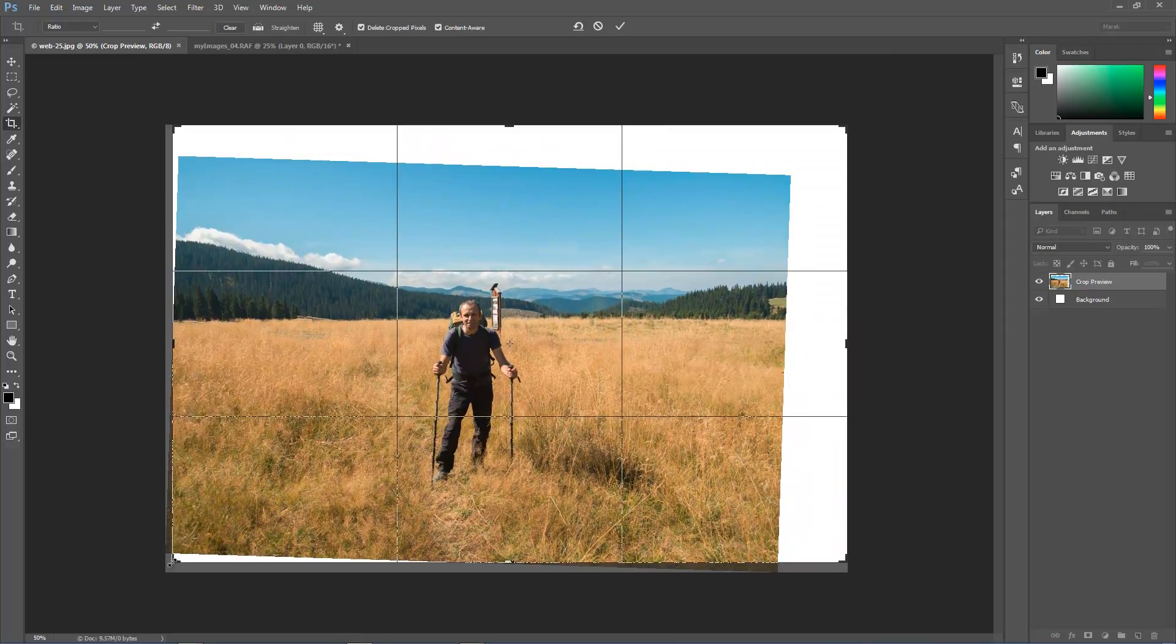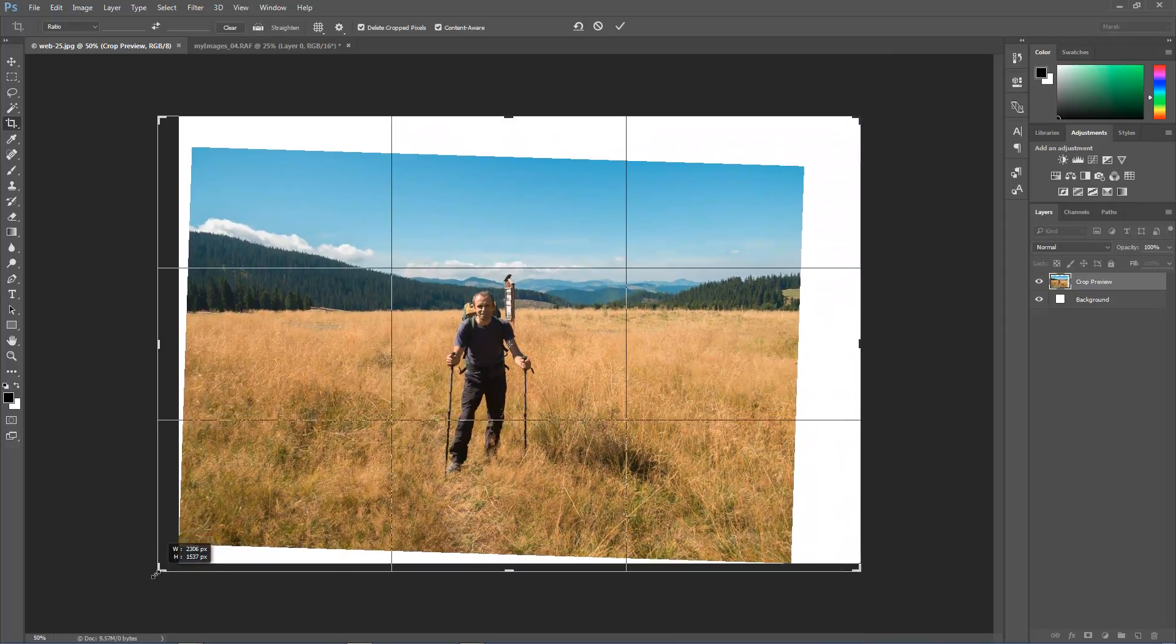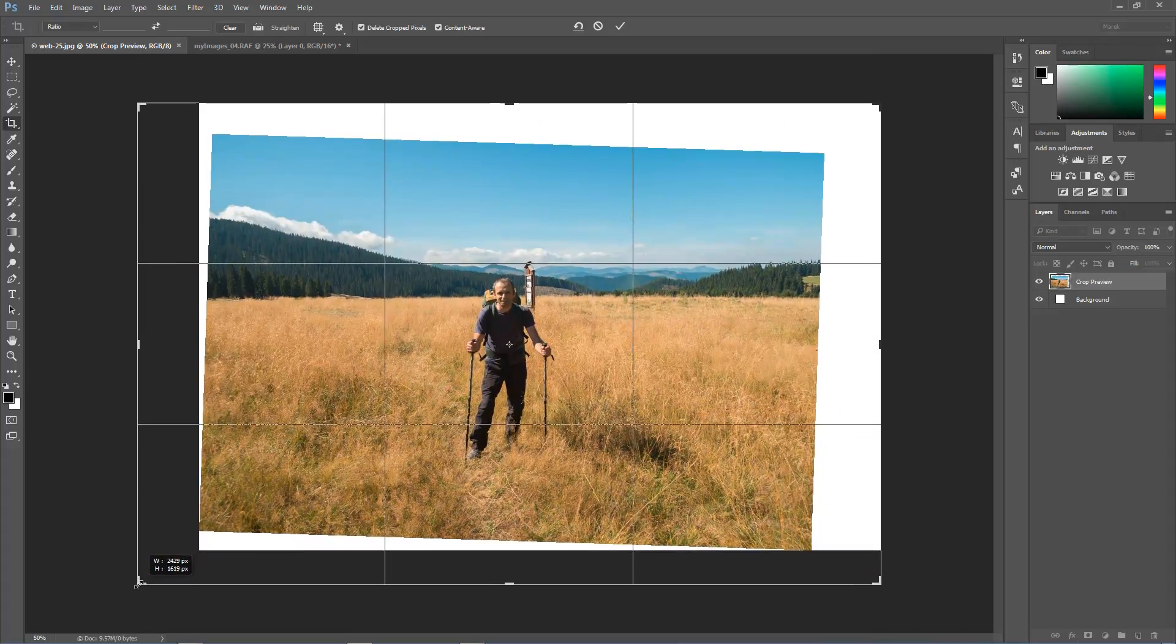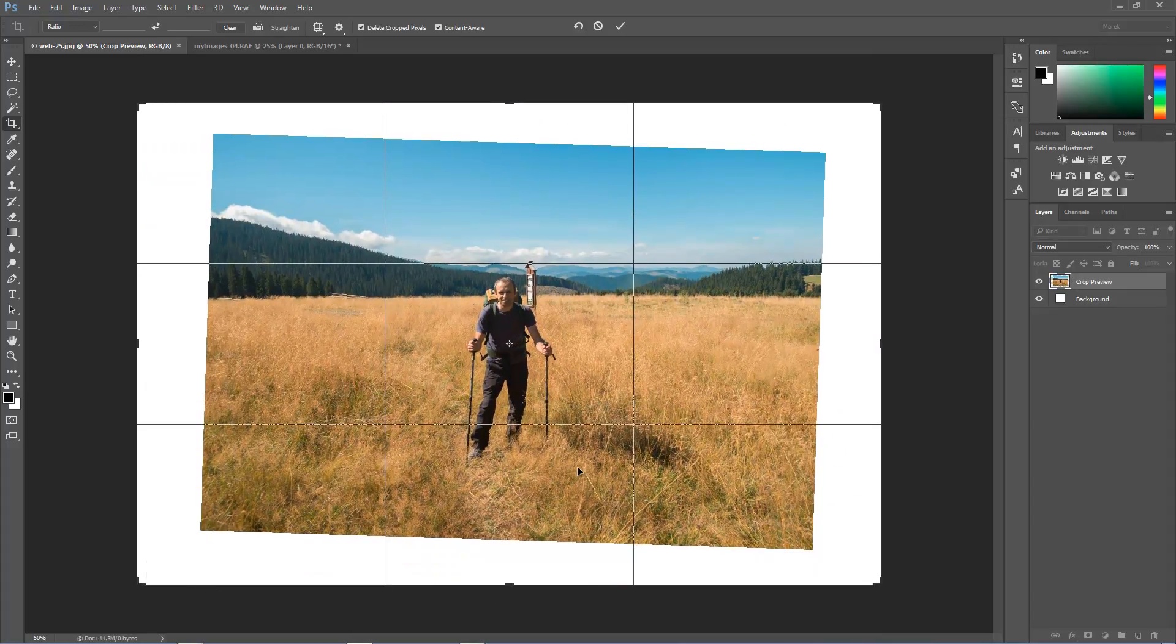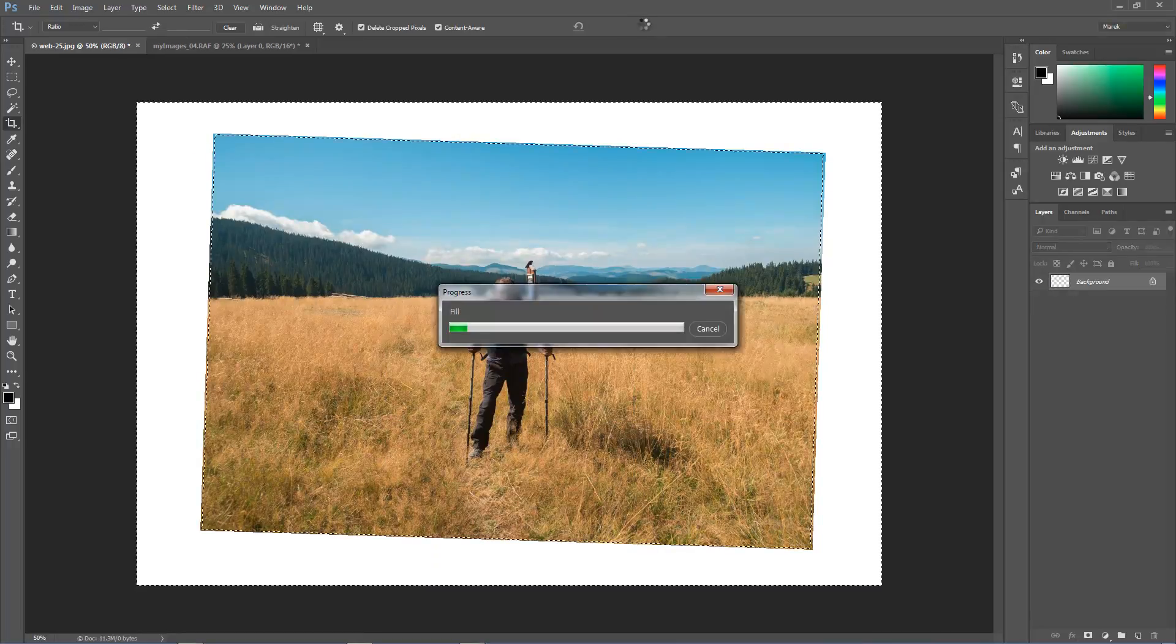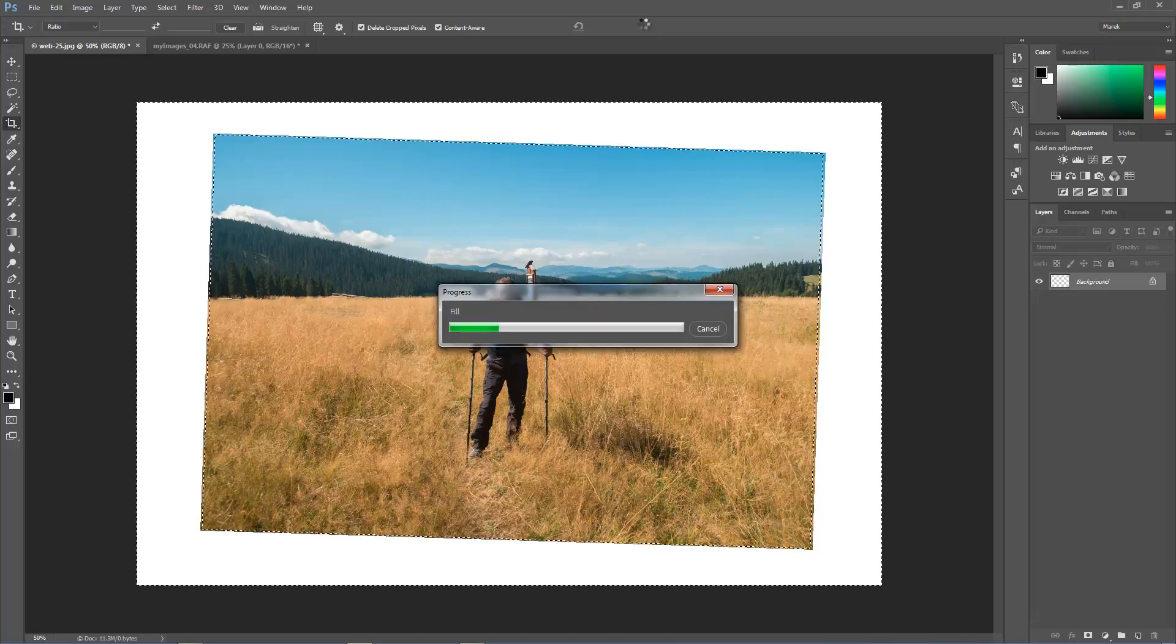I'm holding shift key down to keep proportions. Now the same in the bottom left corner. So we get a lot of white space. And now we're going to click on the tick.